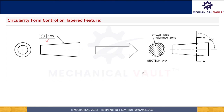Circularity control is mostly needed when the size tolerance is not sufficient to control the roundness. Generally, in applications such as bearings, shafts, pins, and pipes, circularity control is used. Circularity control is going to help us reduce the wobbling of the part, and if the part is rotating within a bearing, it is also going to help us reduce bearing wear-out.